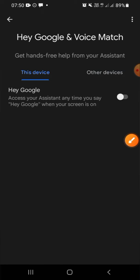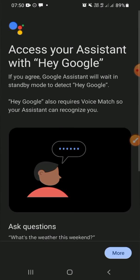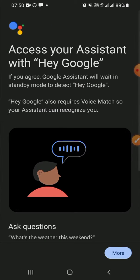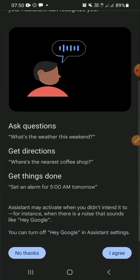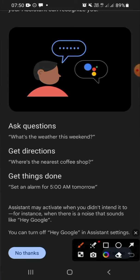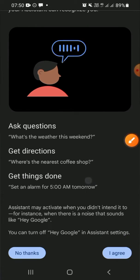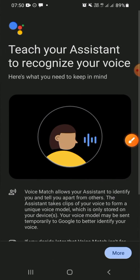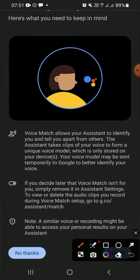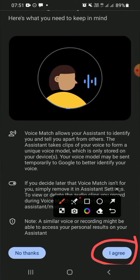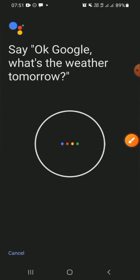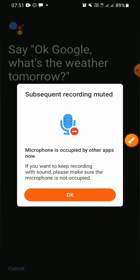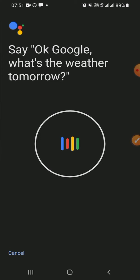Turn on the Hey Google feature and click on 'I agree'. Click on 'I agree' again. Then you have to say what Google wants you to say.